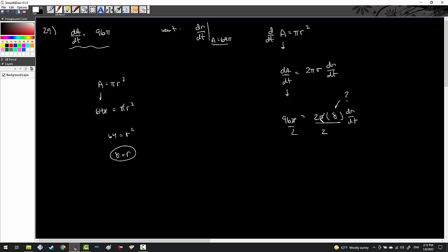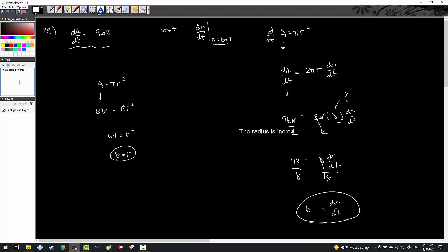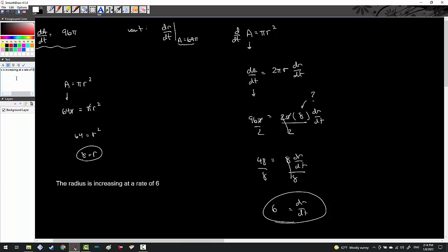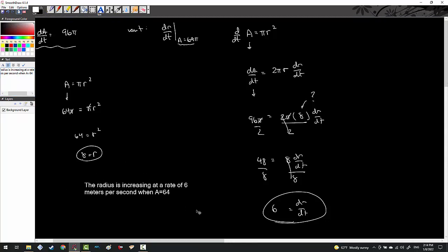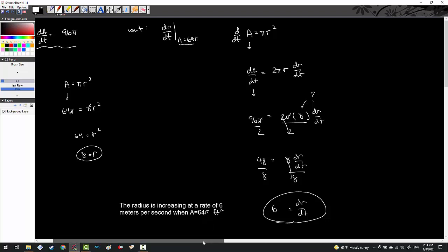Plugging in: 96π equals 2π times 8 times dR/dt. Dividing out π and 2 gives 48 equals 8 dR/dt, so dR/dt equals 6. The radius is increasing at a rate of 6 meters per second when the area equals 64π square meters.